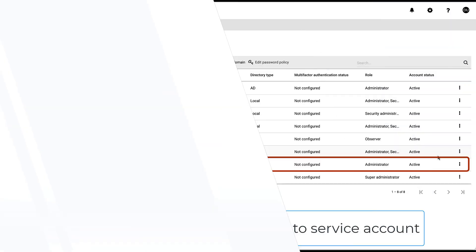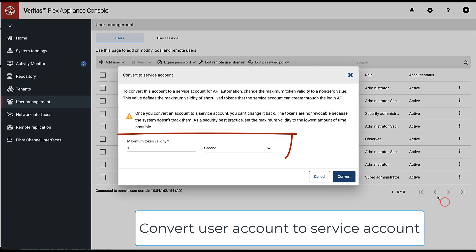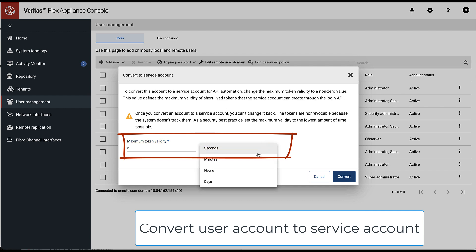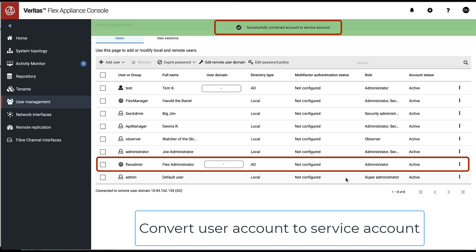To change a user account to a service account, simply select it, choose Convert to service account, specify the maximum time to live, and click Convert. Notice that the account icon changes to indicate the new service account.